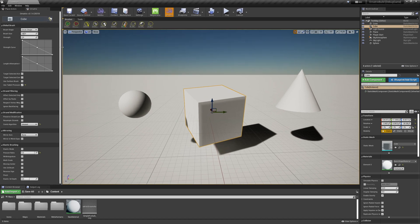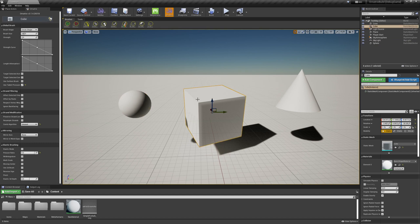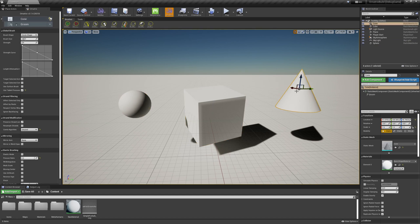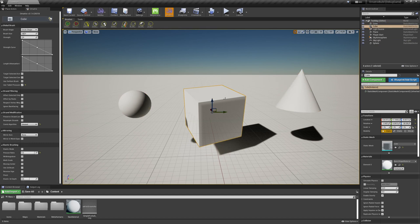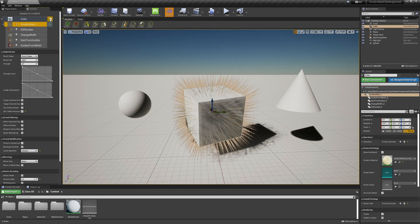When you select a single object inside the scene, you will just see by default this one single entry here containing the object's name. So in this case, if I select this box I just see cube. The easiest and fastest way to create hair on top of this cube is to simply click this add Groom button.